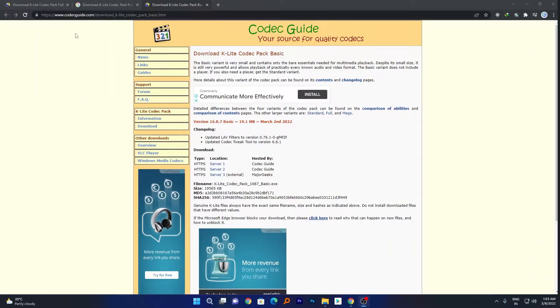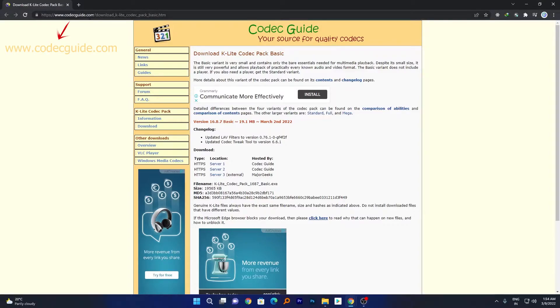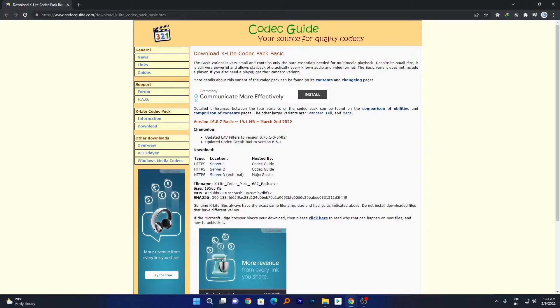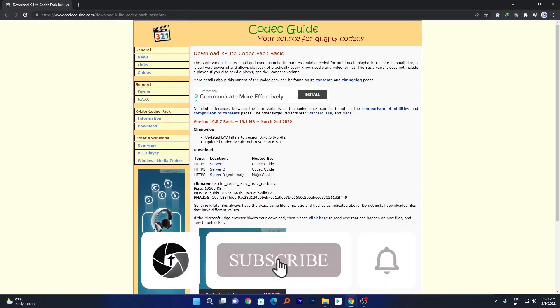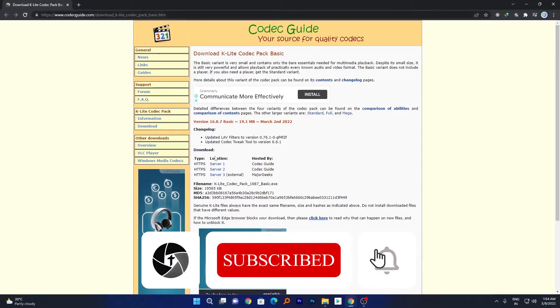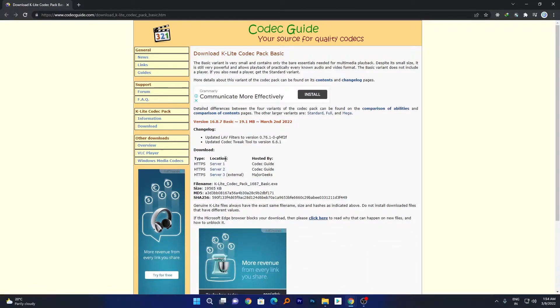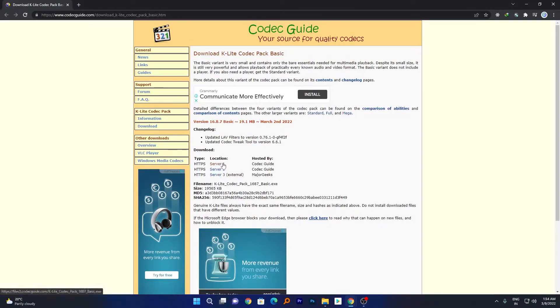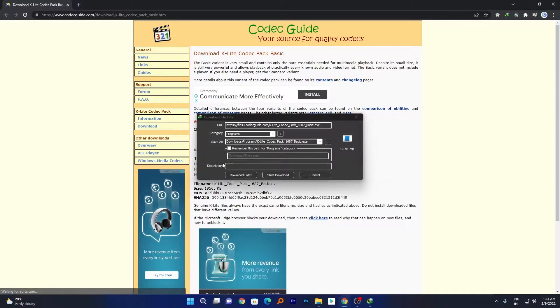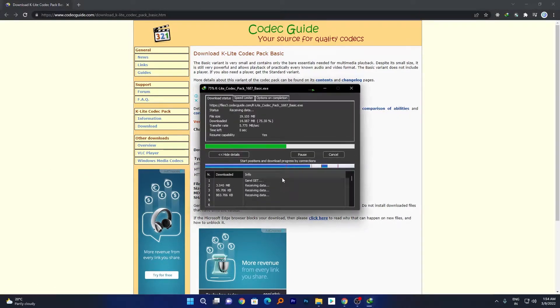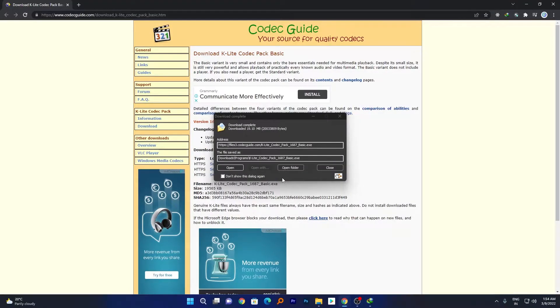So here I have already opened this website which is codecguide.com. I will also put the link of this website directly in the description of this video so that you can directly reach to this page. Now what you require to do is just simply click on either of these servers. So maybe I will click here on the first one and now I will download this codec. And now here you can see the codec got successfully downloaded.